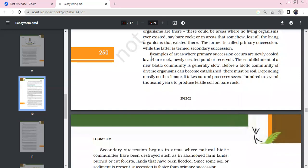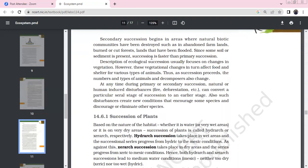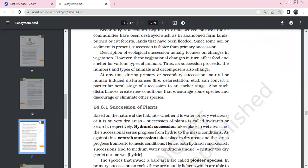Secondary succession occurs when natural biotic communities are destroyed — for example, on abandoned farmlands, burnt or cut forest lands, and flooded areas. Since the soil or sediments are already present, secondary succession is faster than primary succession. Description of ecological succession usually focuses on changes in vegetation, which also affect the shelter available for various animals — thus affecting the number and type of animals and decomposers.